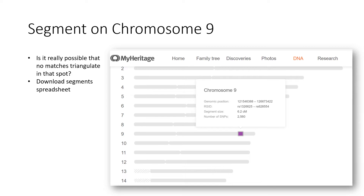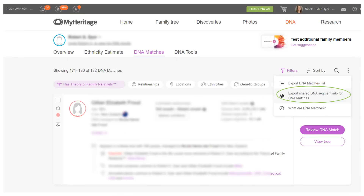At MyHeritage, you can do this by going to the match list and clicking on the three dots to the right at the top of your match list, then clicking 'Export shared DNA segment info for DNA matches.' You'll get a CSV file that you can download and open with Excel, and you can see a list of all of the segments shared with DNA matches.